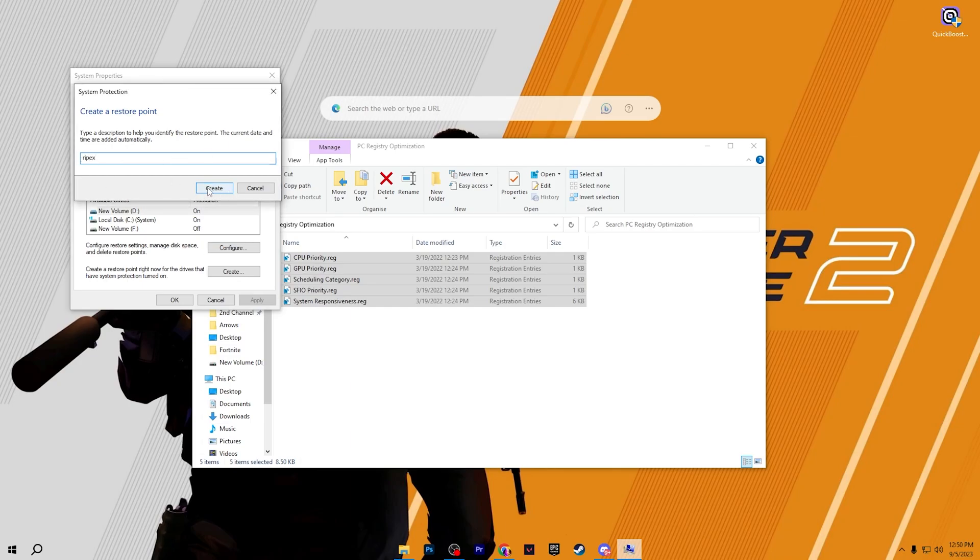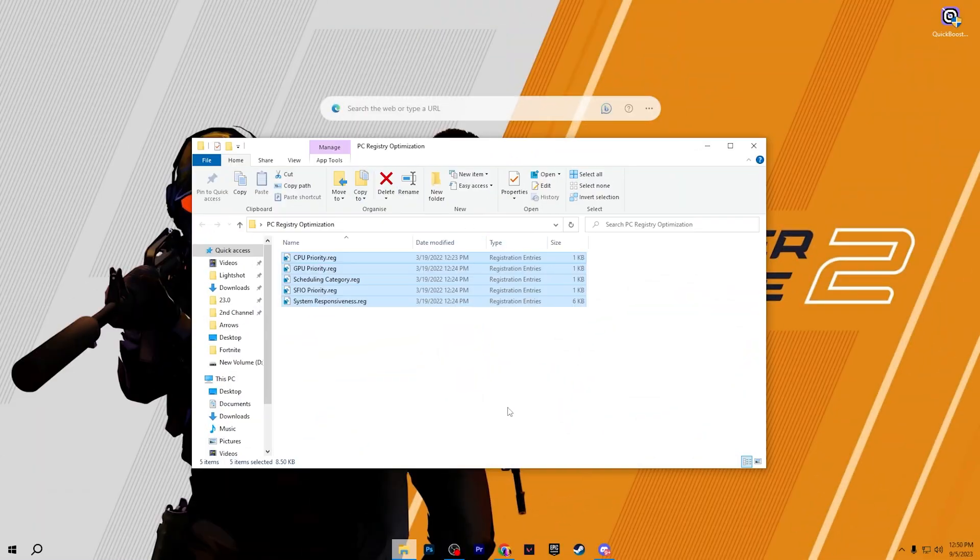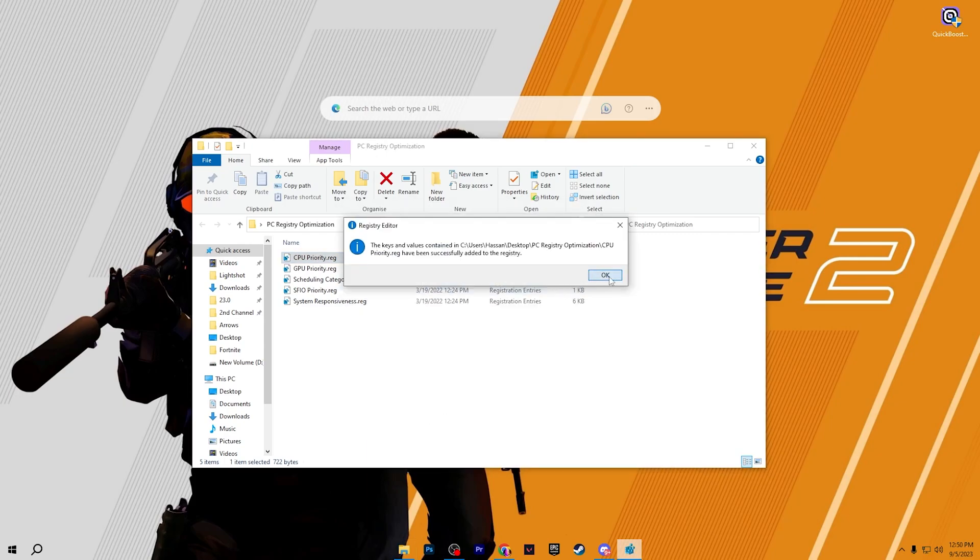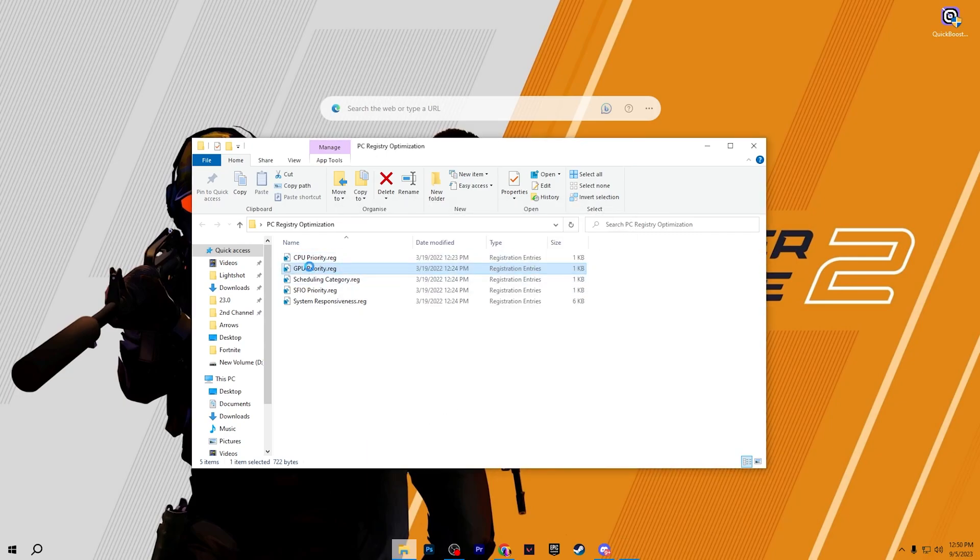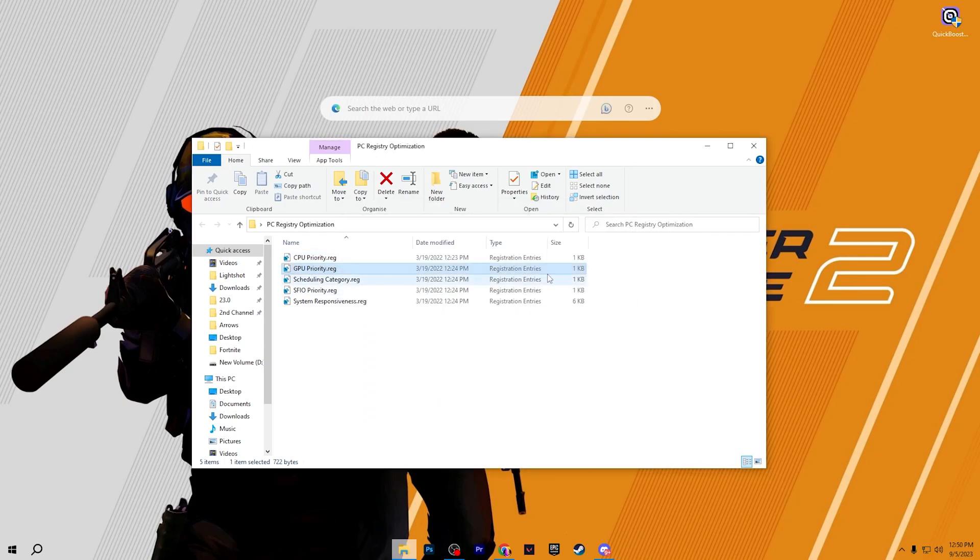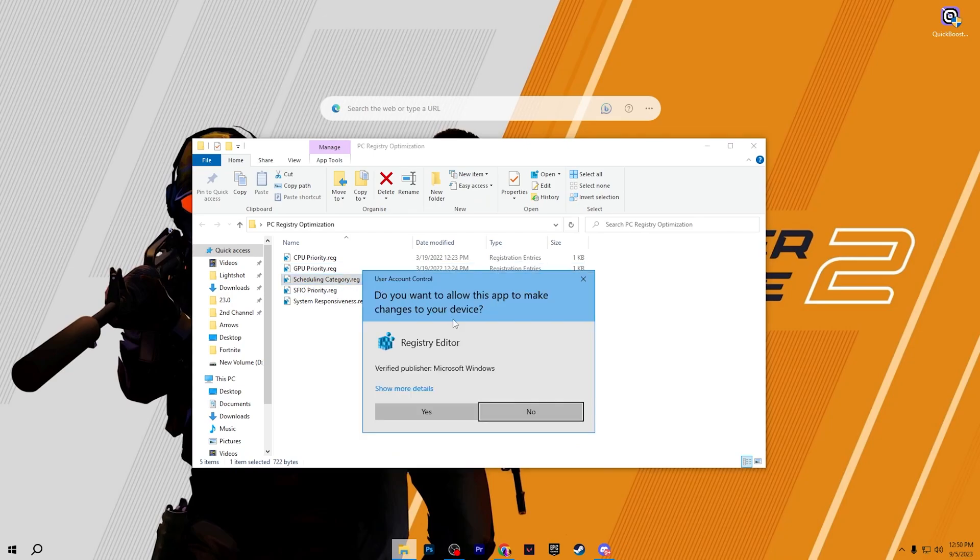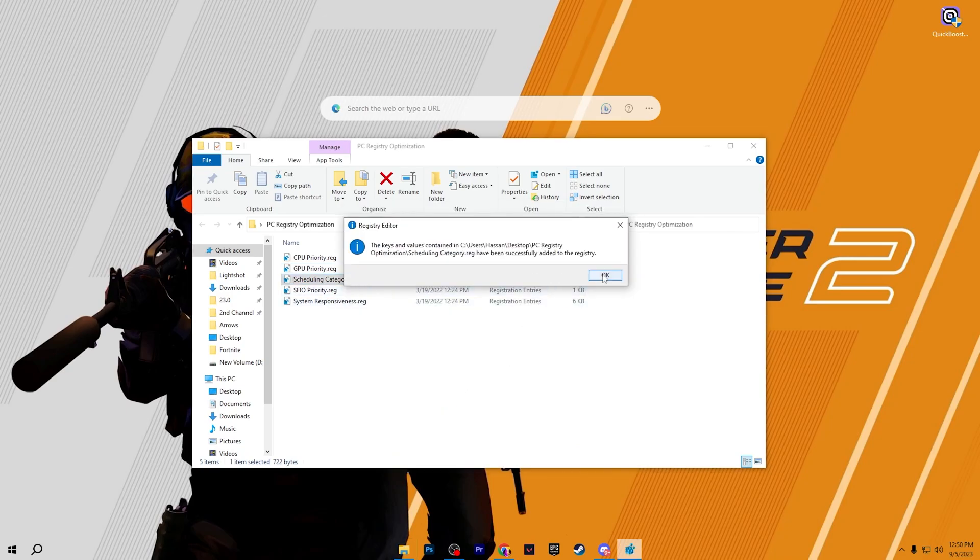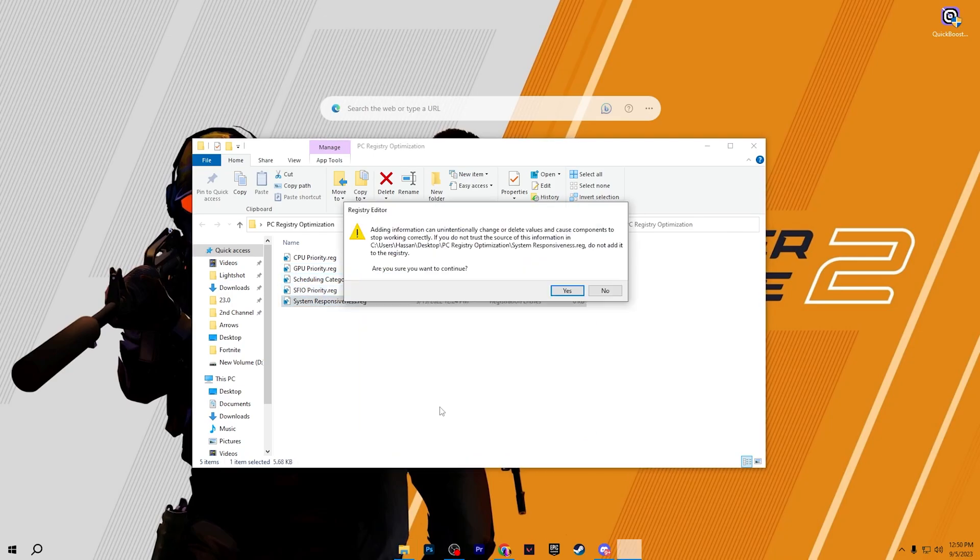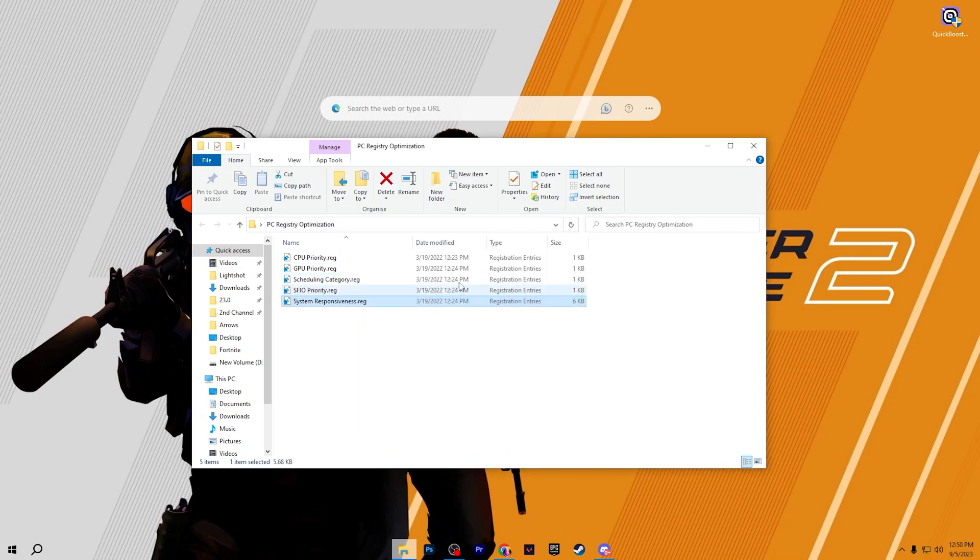After creating the restore point on your PC, now it's time for installing this registry. So double tap here, click yes, click OK and simply install all these registry files on your PC one by one. After installing all of these registry files on your PC, close out this folder.